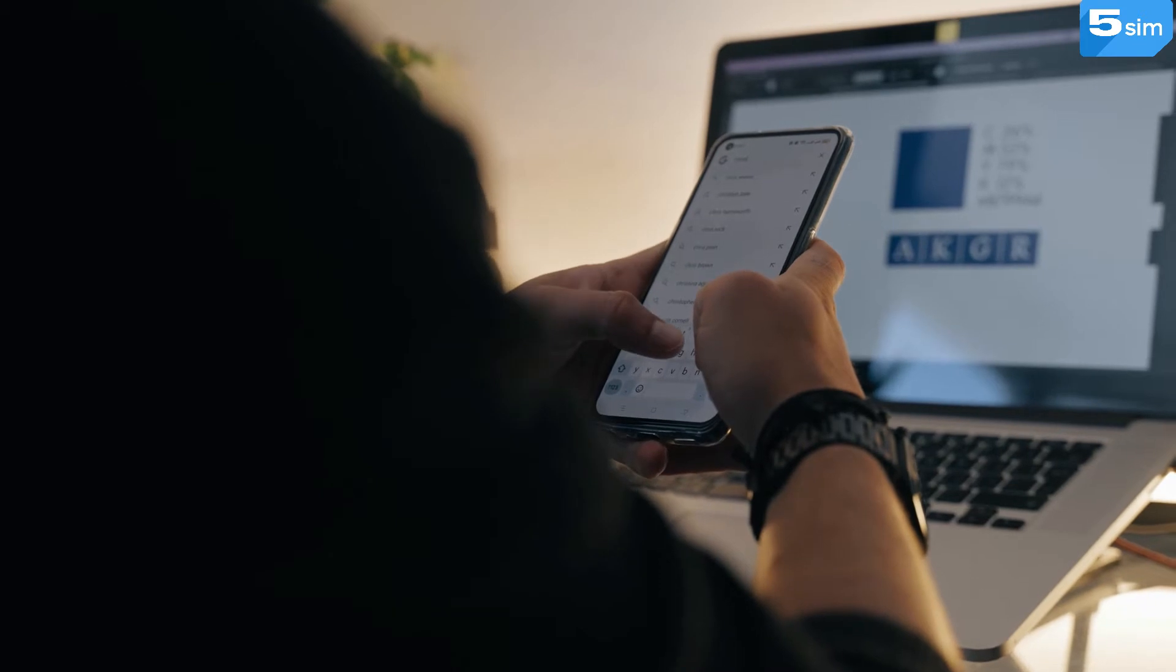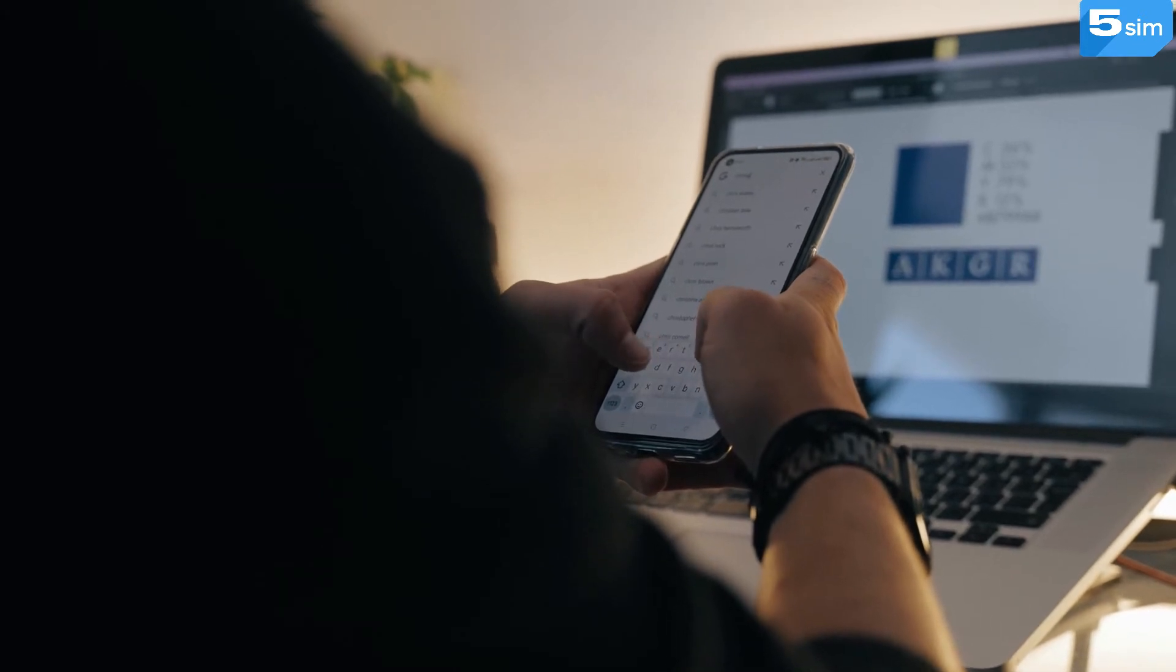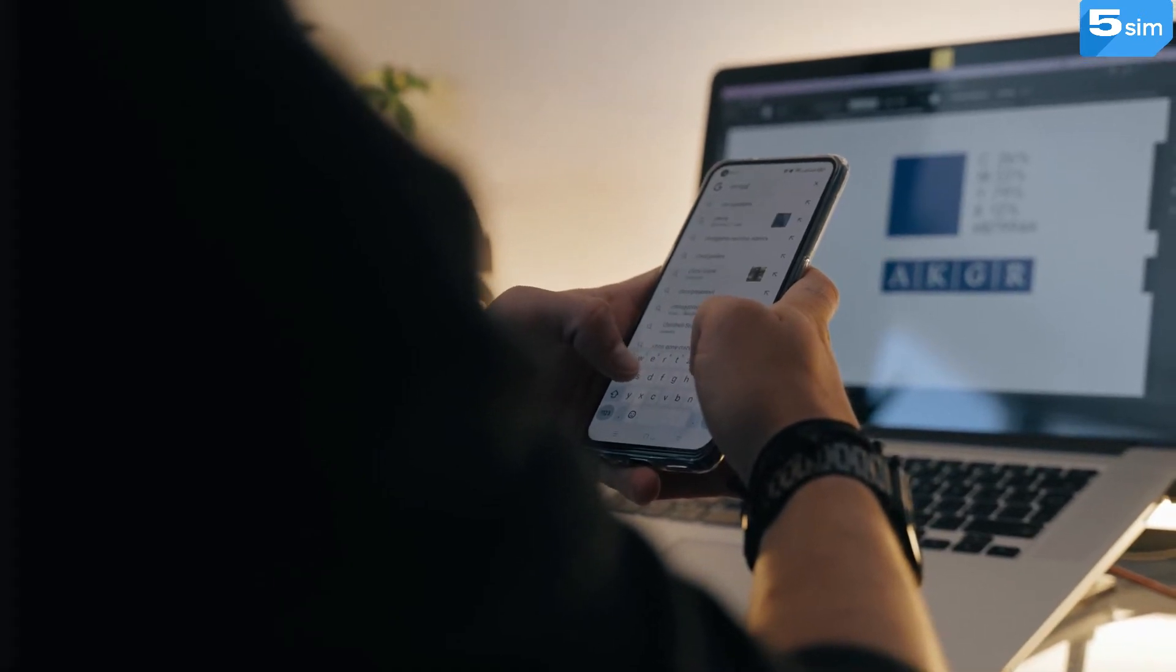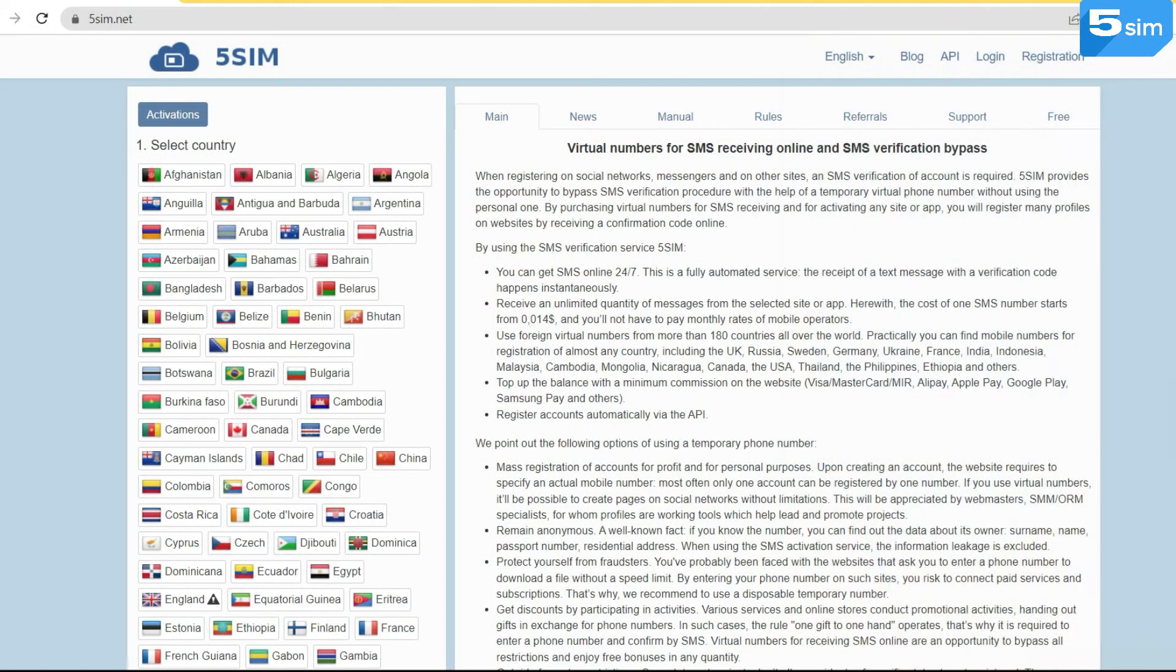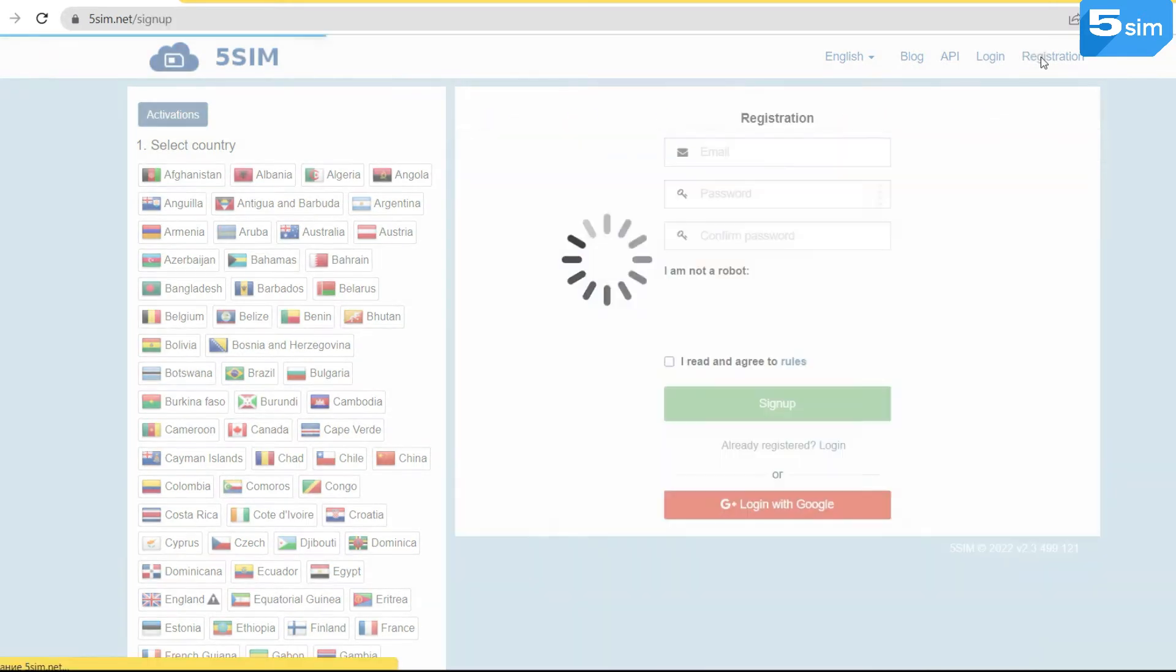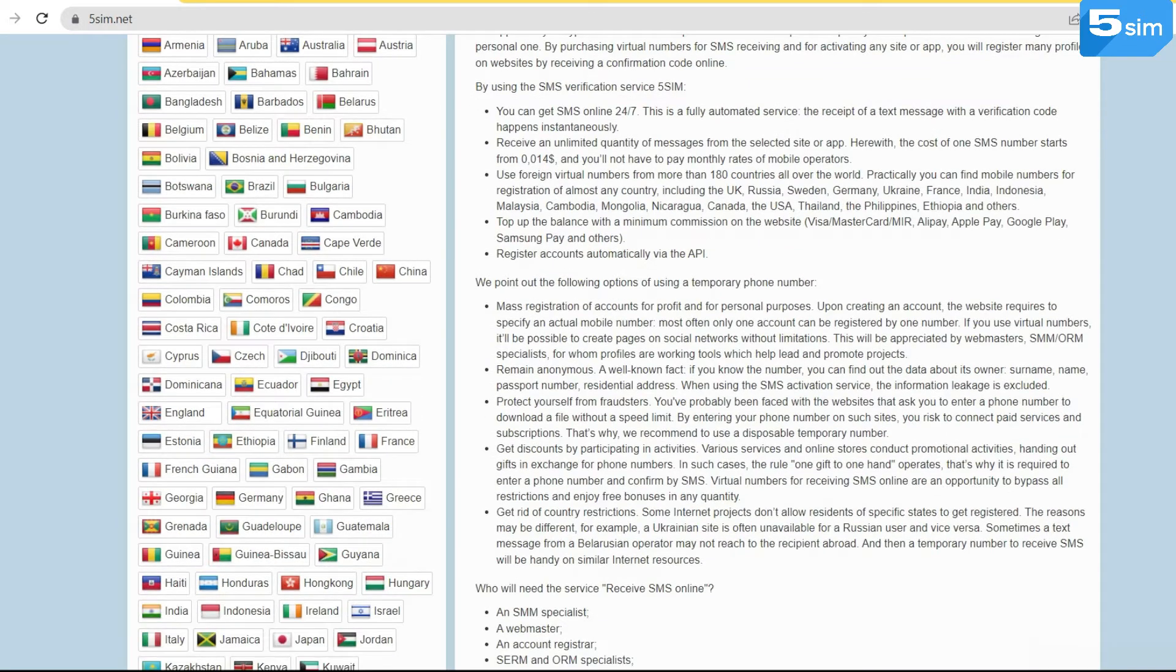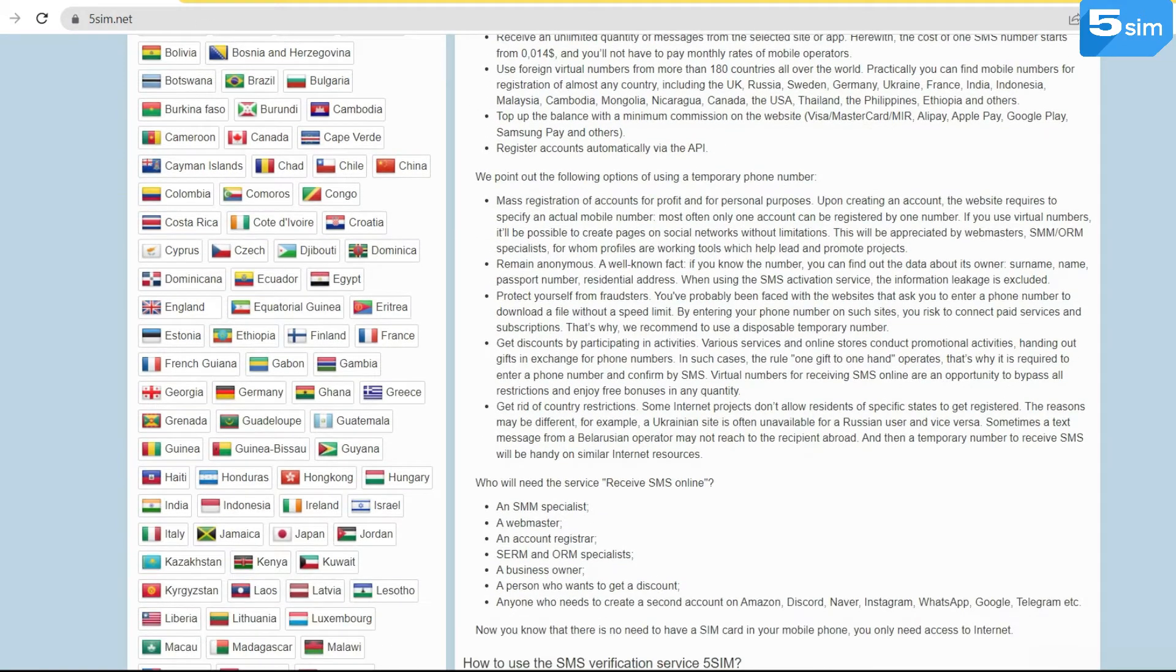So how to purchase a France virtual number? To begin, you will need to go to the 5SIM website and go through simple authorization using email or Google account. Next, you need to replenish the balance choosing a convenient method for you.